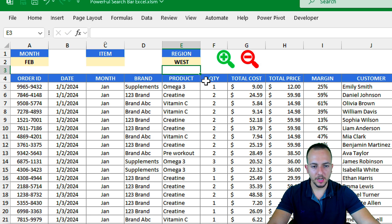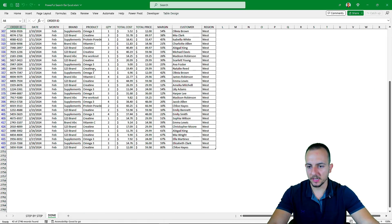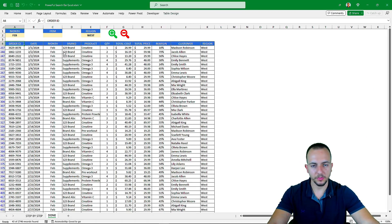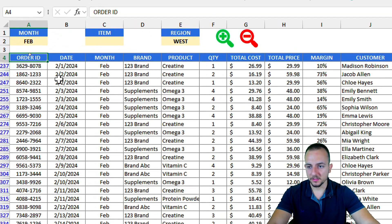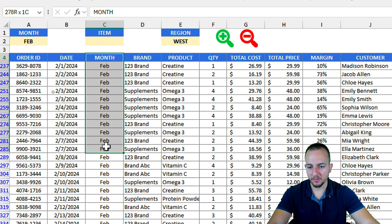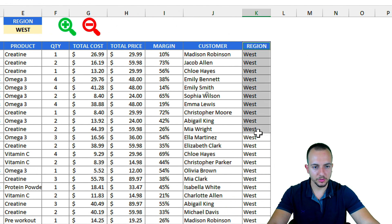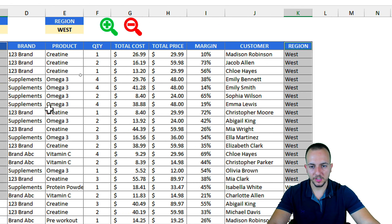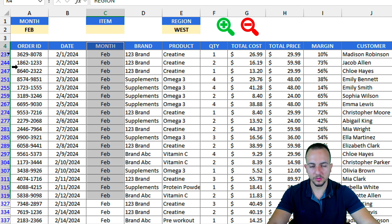Now I'll click the search icon to filter the data. As you can see, the data is now filtered. The criteria shows only records equal to the month February and also equal to the region West — so I matched both of those criteria.